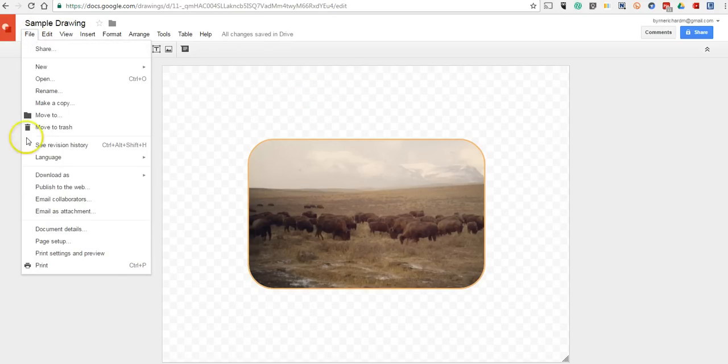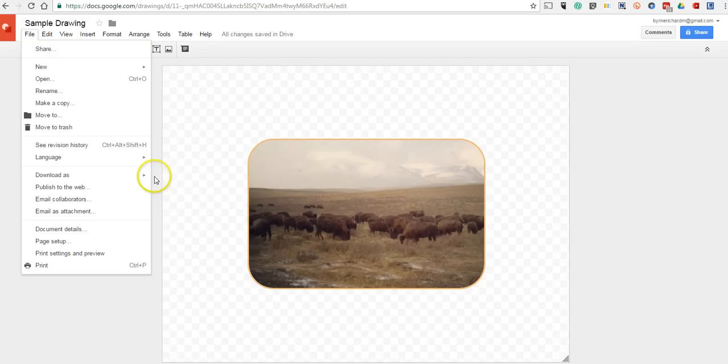Go into the File menu, Download As, and select JPEG or PNG file.